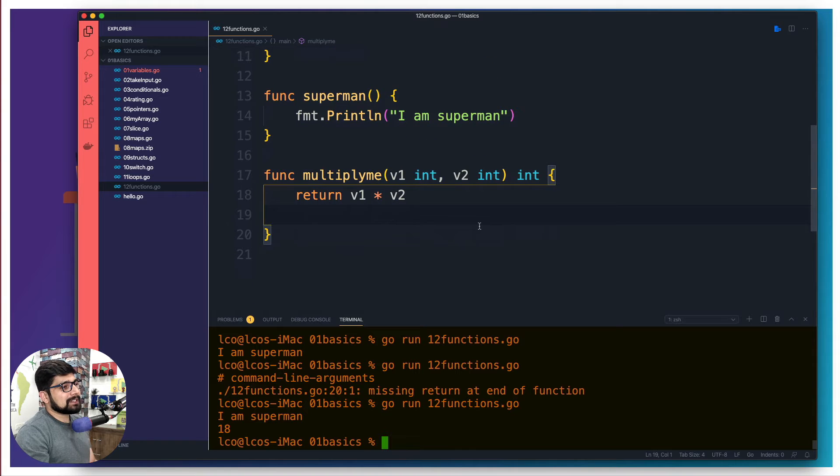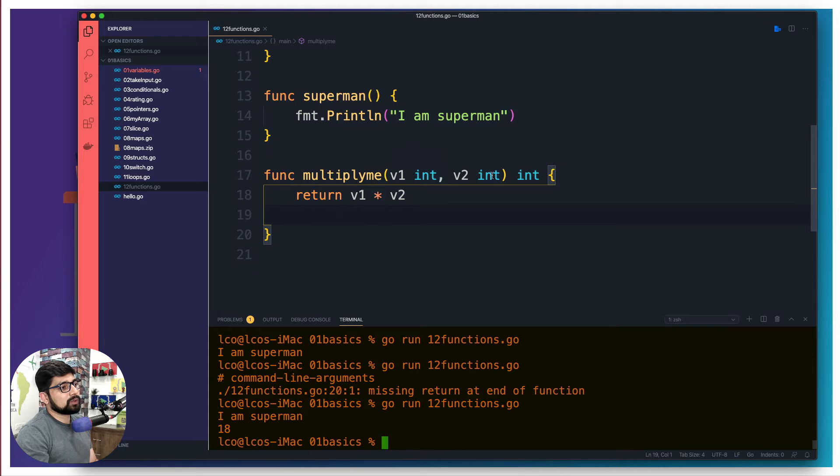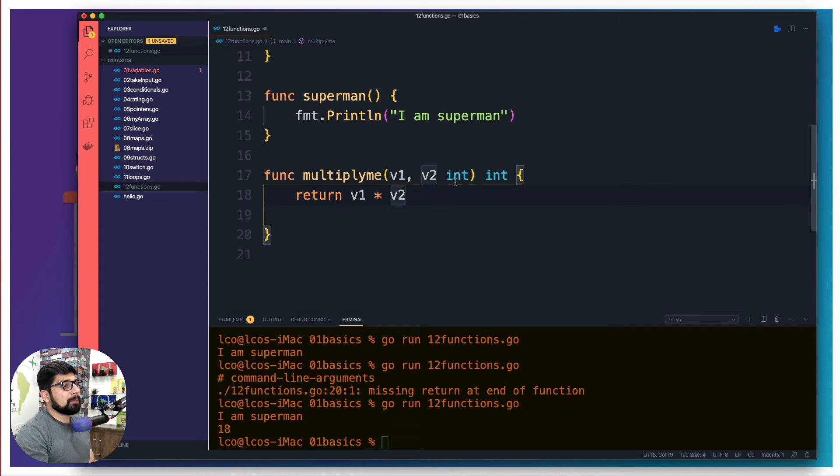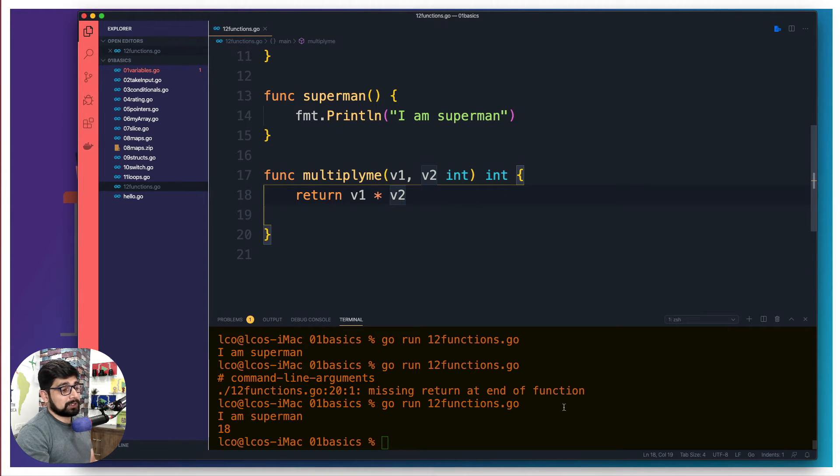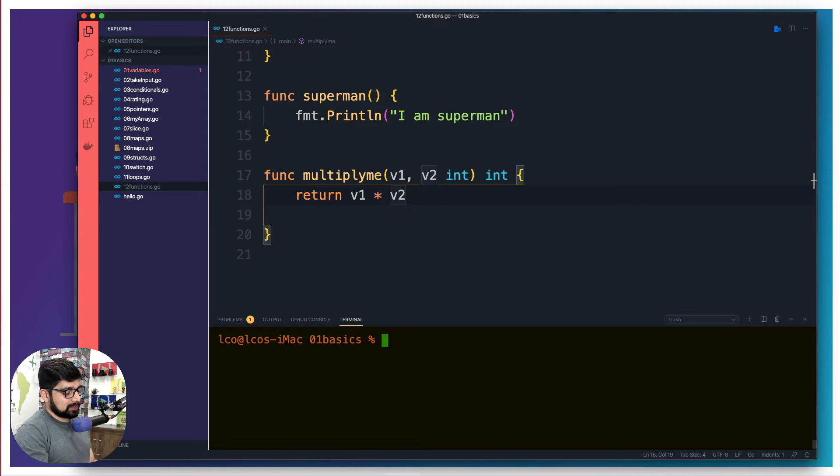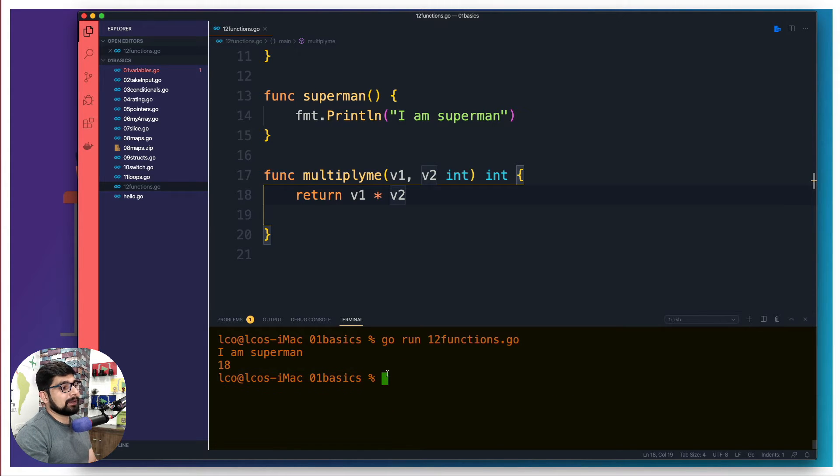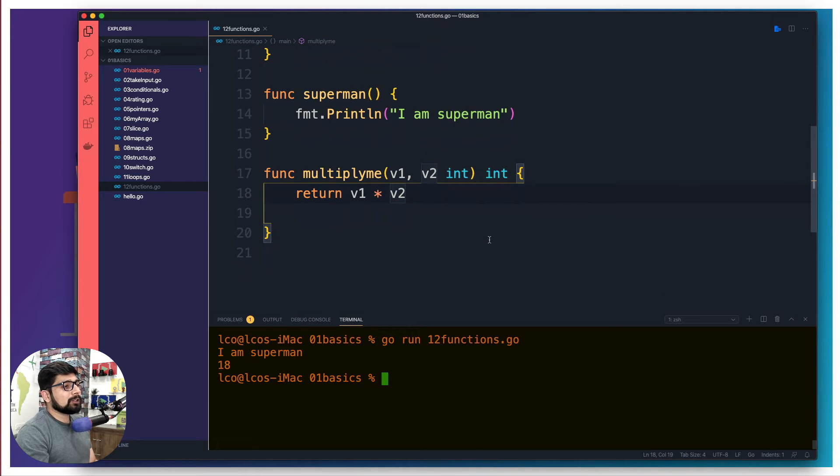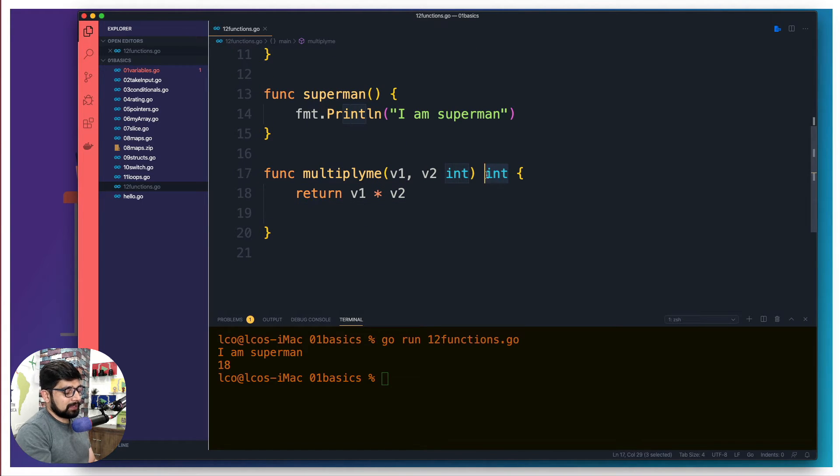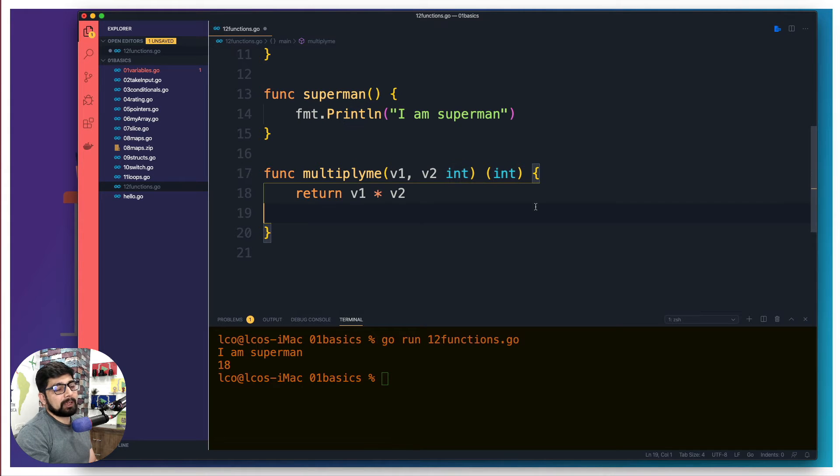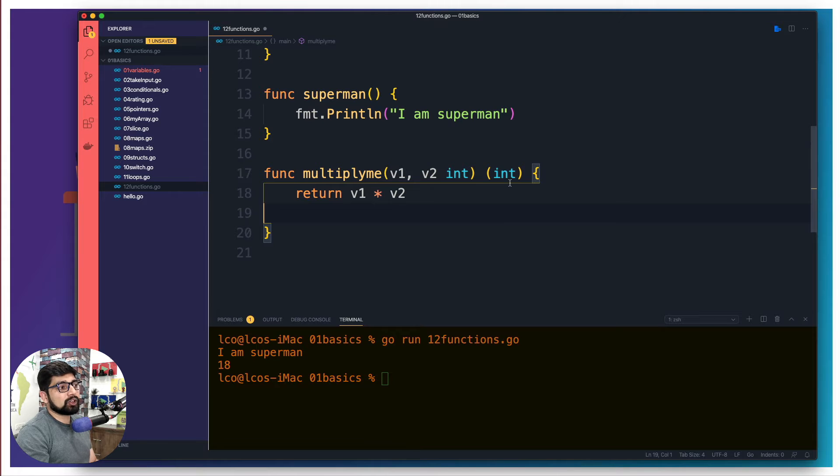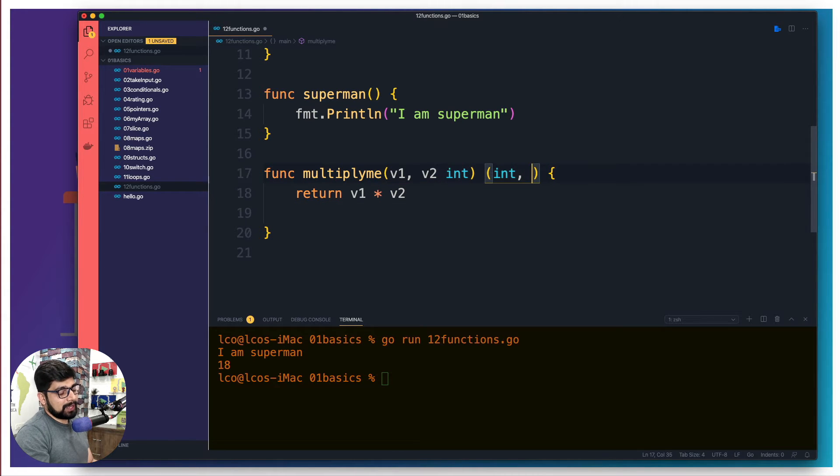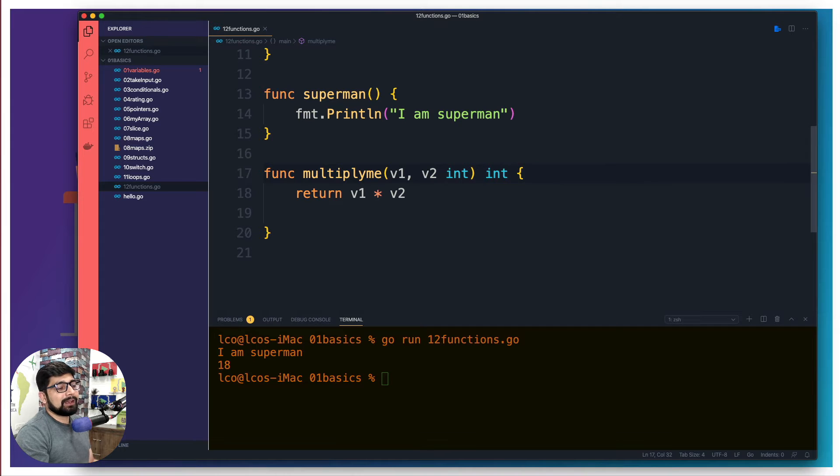Now one more syntax that we have already seen, but you're going to see this a lot, is we can have this v1 and v2 as integer. So you're going to see this syntax also that we are having v1 and v2, both are of type of integer. And this again works without any doubt. This is just some syntactic sugar that we are adding up here. Pretty easy, pretty nice and nothing to be worried.